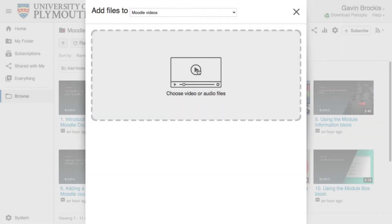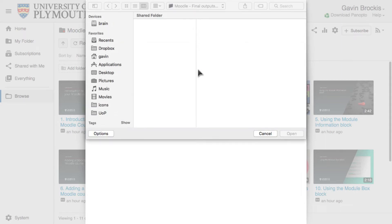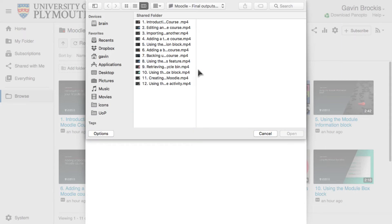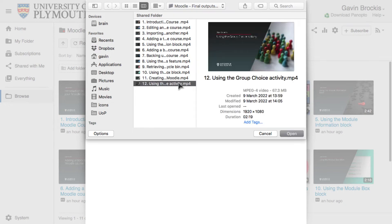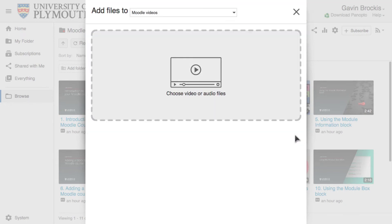Alternatively, you can click on the upload area where it says Choose Video or Audio Files, and a window will open allowing you to navigate to the files you want. Again, once selected, file upload will begin immediately.